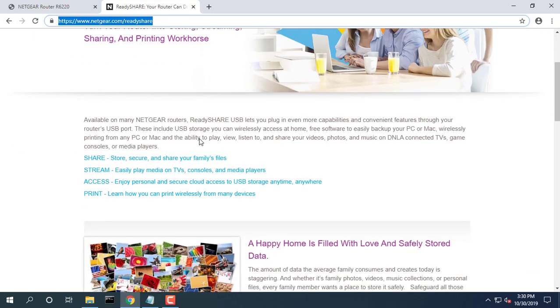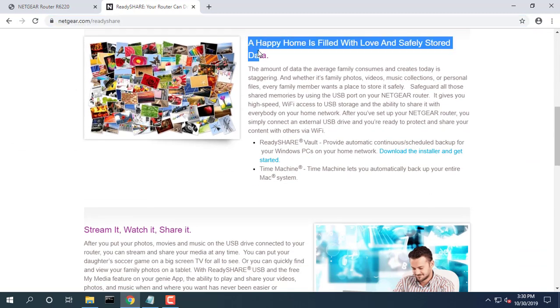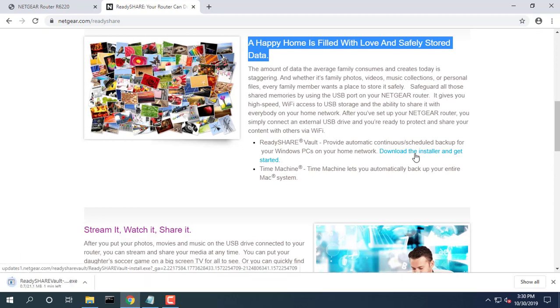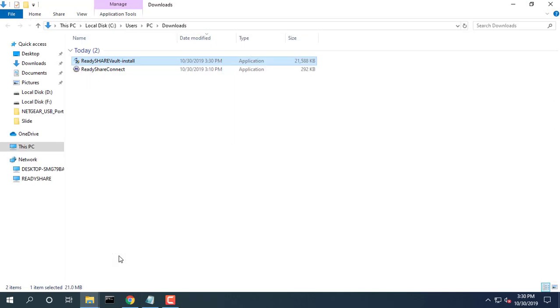Connect a USB HDD to the router USB port. Download ReadyShare Vault from www.netgear.com slash readyshare and install it on each Windows computer.